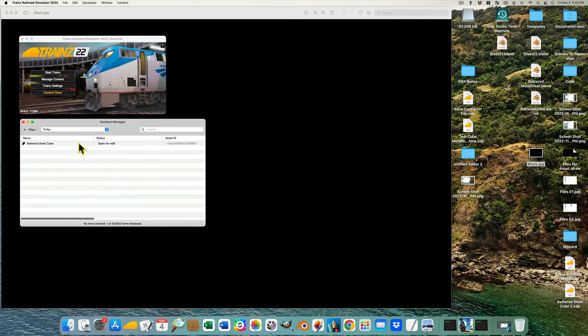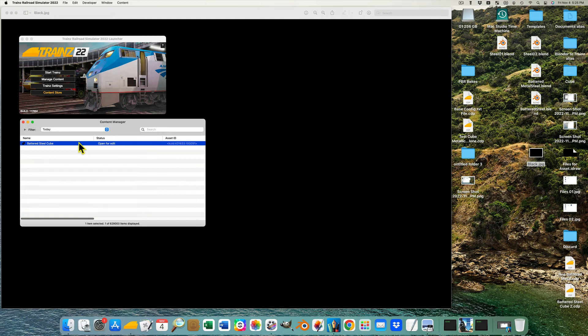In the Content Manager, the asset is right mouse button selected, and in the pop-up menu, Submit Edits selected.